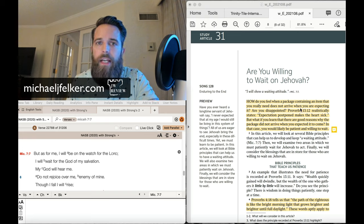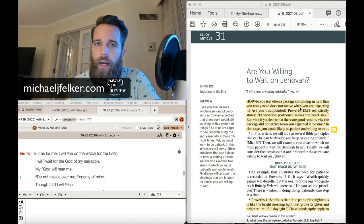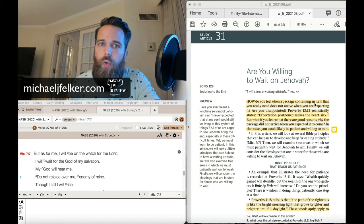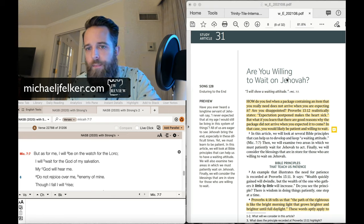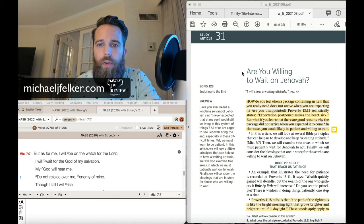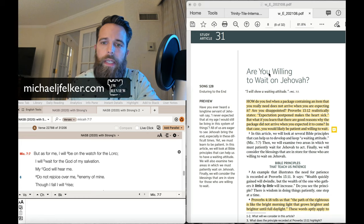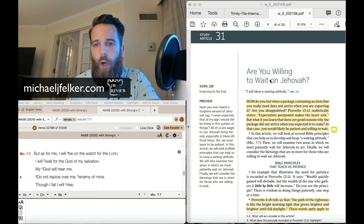We will be continuing on in reviewing the August 2021 Watchtower Study Edition, and the article is titled Are You Willing to Wait on Jehovah?